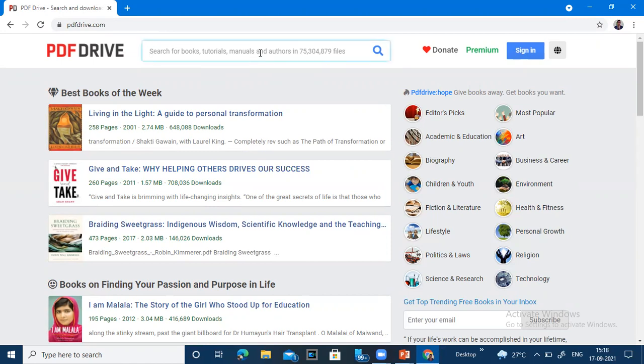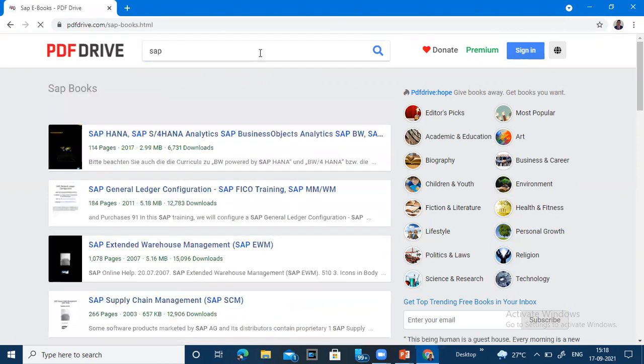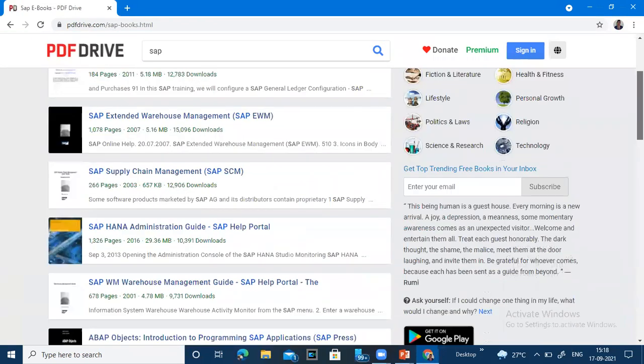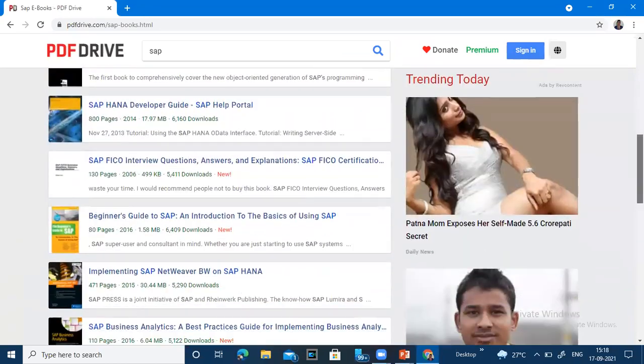You have to just come here. Suppose I want to learn SAP and I want to search this book. You can enter this book and you can see many books here and you can see one by one book.